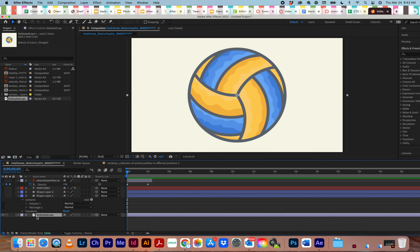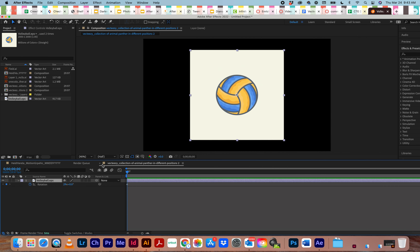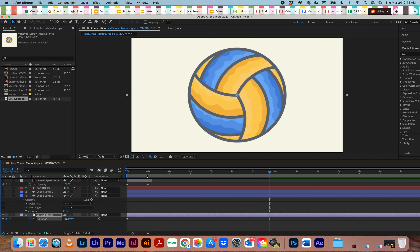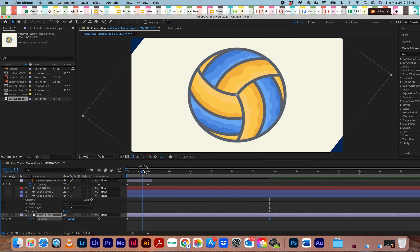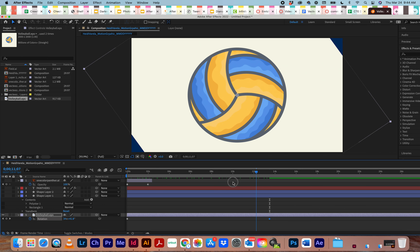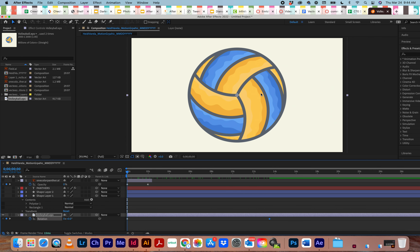I accidentally opened the graphic instead of dragging it to my timeline. Looking at it now — do you want this big square background when you rotate? No, you just want the ball. So what do I have to do with this?